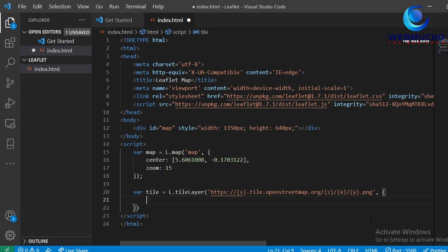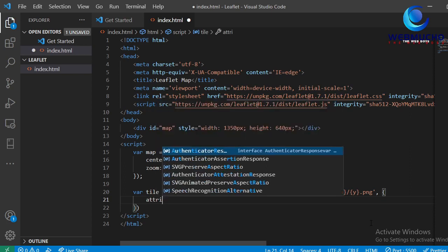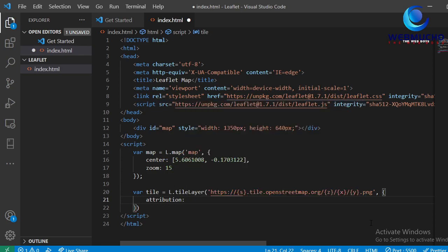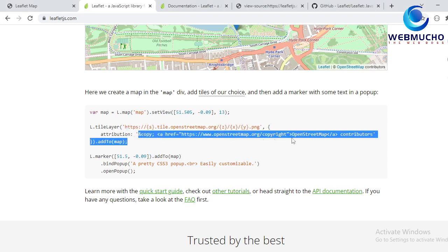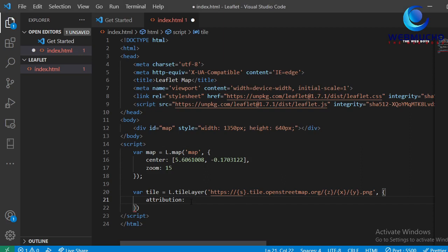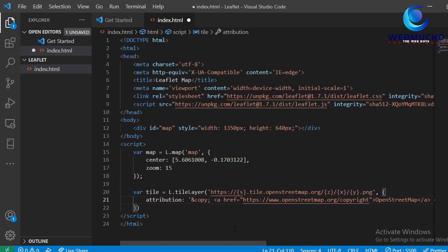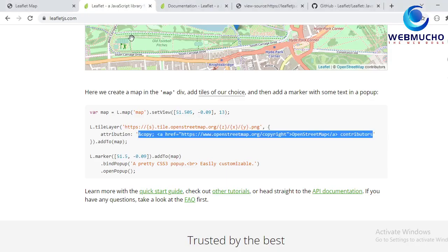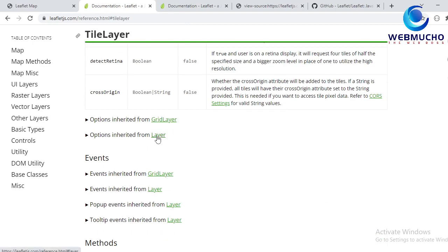The first option is attribution, which is very important because I'm using a base map from an external source and I need to attribute it. I'll copy the attribution string for OpenStreetMap. Don't worry — I'll include the source code at the end of the video. There are other things you can set, like the zoom level of the base map and offset, but I'm not going to go into that. You can find all the options under the documentation under tile layer.